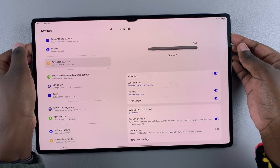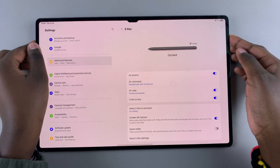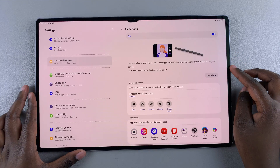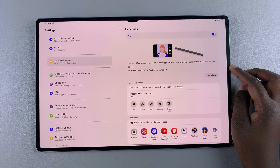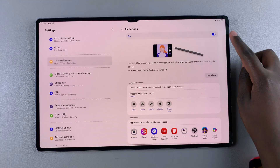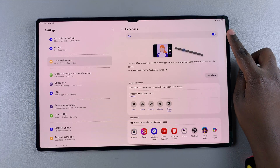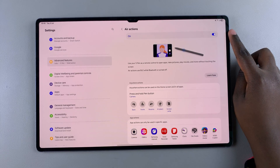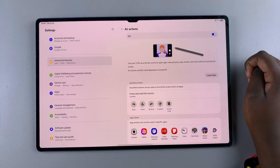From here, go ahead and select the option Air Actions. Under Air Actions, you should see a toggle at the top that you're going to use to enable or disable this feature.